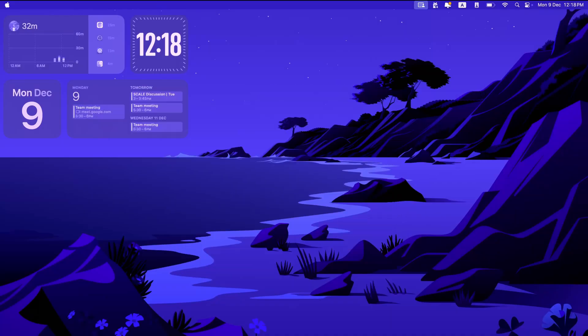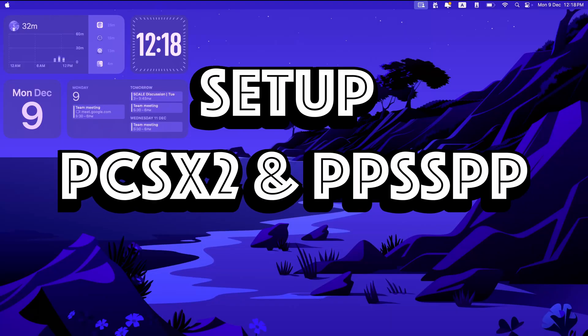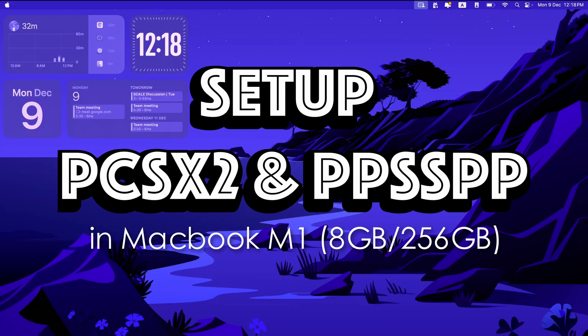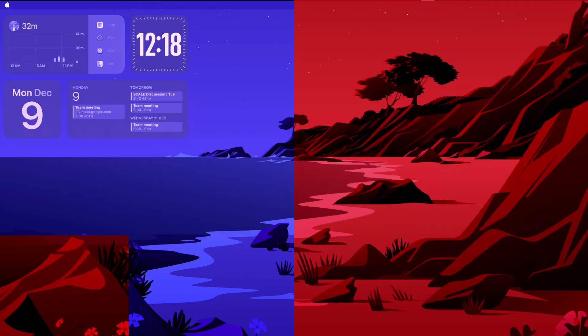Hey everyone, welcome back to Agile Coder. In this video, we'll see how to set up PPSSPP and PCSX2 on my Mac M1 machine. Let's get started.